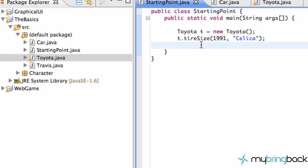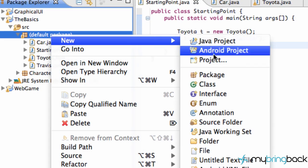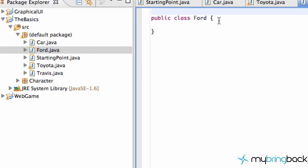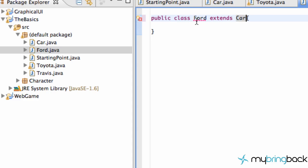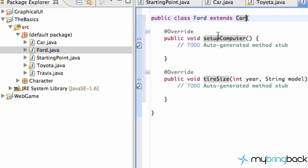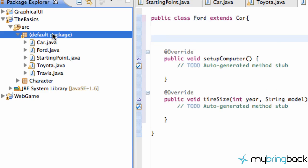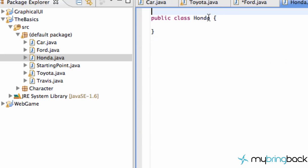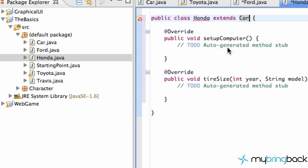We're going to create a new car class called Ford. Right-click, go to New Class, name it Ford, and have the Ford class extend our Car class, which is our abstract class. Then add the required methods from the abstract class such as setup. We'll also set up one more car called Honda, have Honda extend the Car class, and add the unimplemented methods.